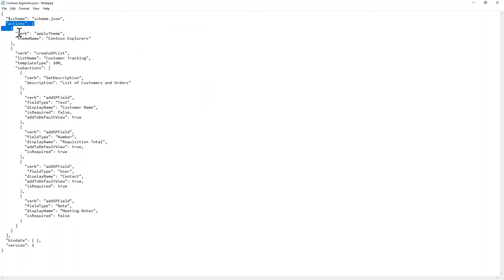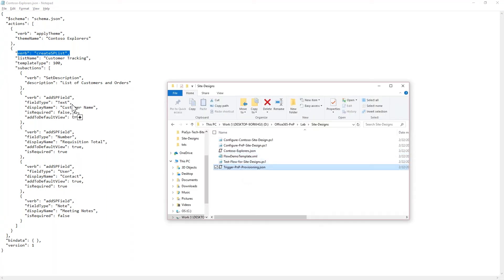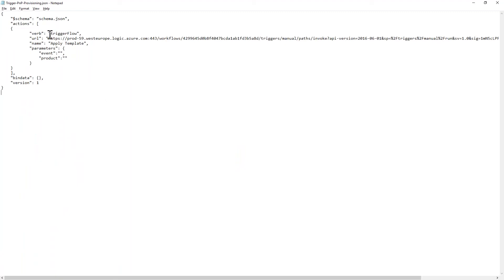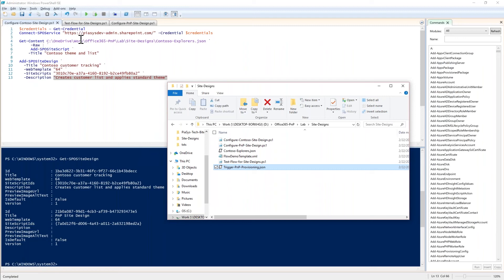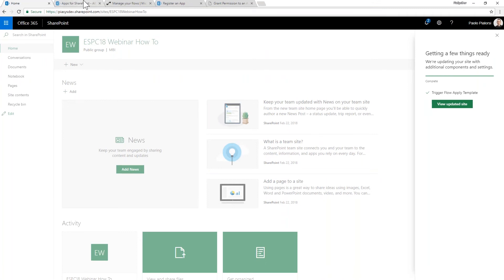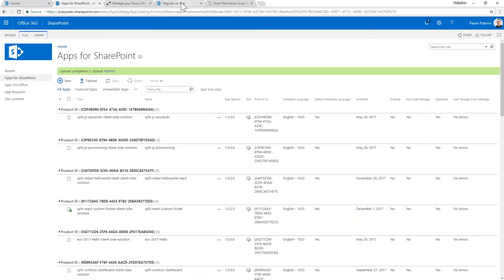Let me open the Contoso Explorer JSON file to show its contents. In a notepad editor you can see there's a reference schema and an array of actions. An action could be 'applyTheme', another could be 'createSPList', and more interestingly a site script action can trigger a Microsoft Flow. Through this action I can provide the URL of the Microsoft Flow to trigger, and pass it the URL of the site that was just created.